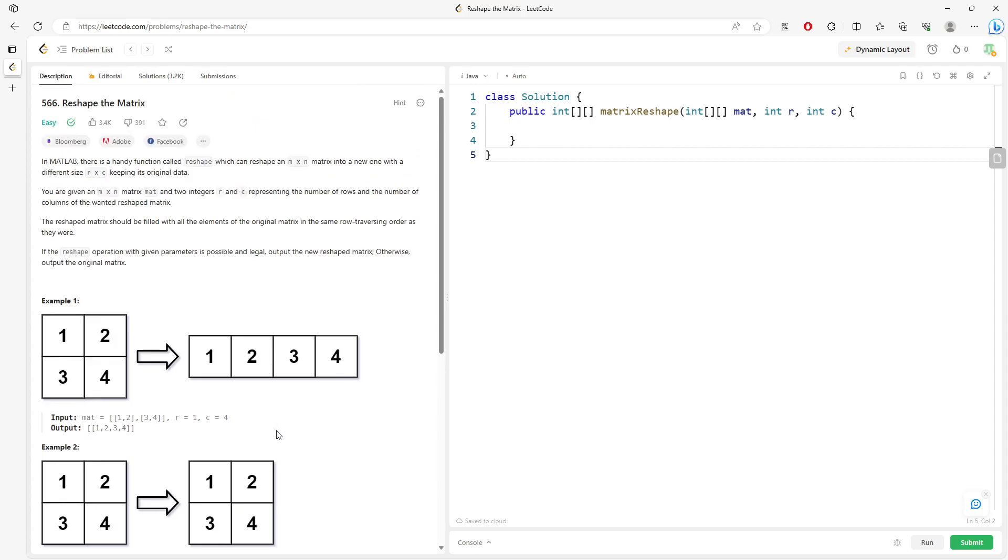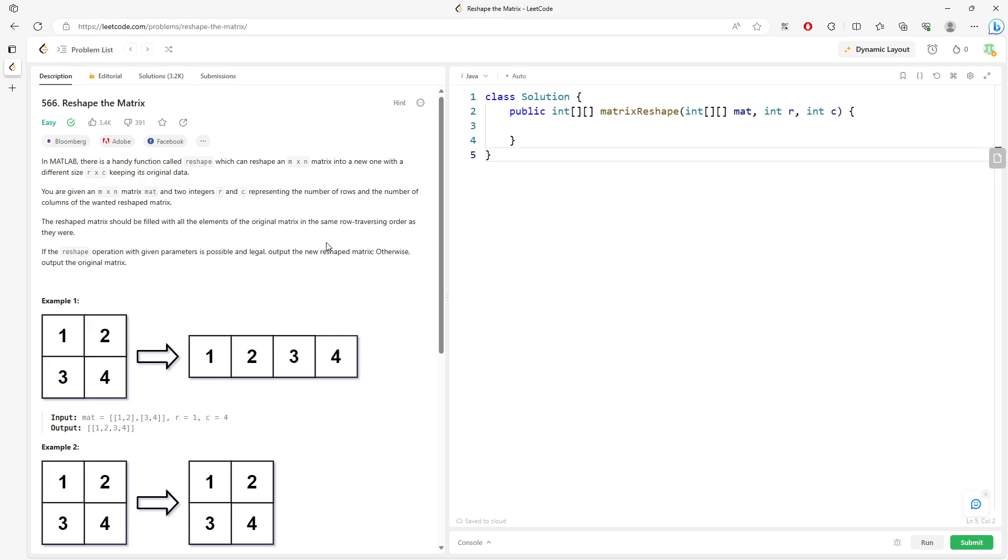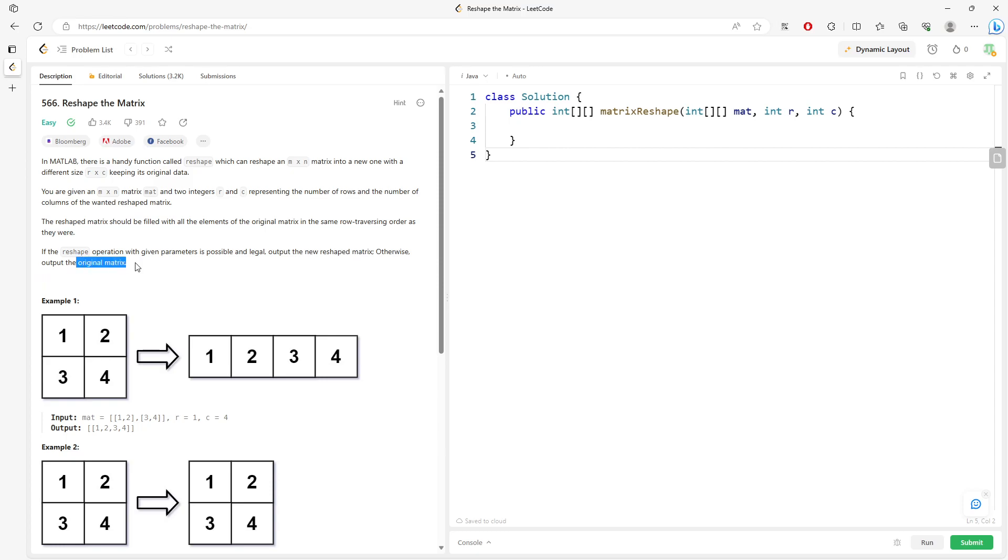If they are not the same, you just return. So if a reshape operation with given parameters is possible and legal, you output the new reshape matrix. Otherwise, output the original matrix.